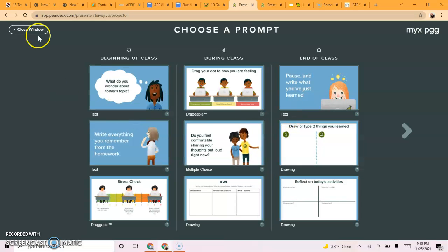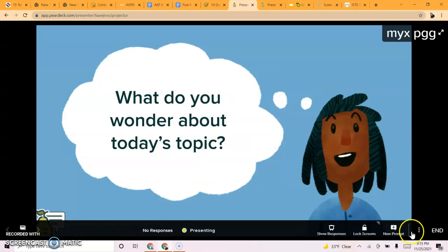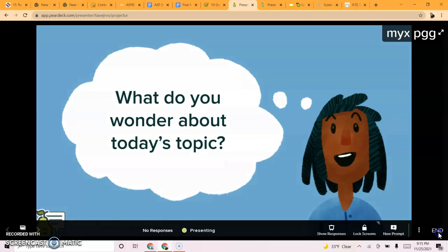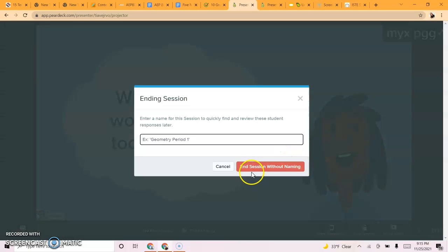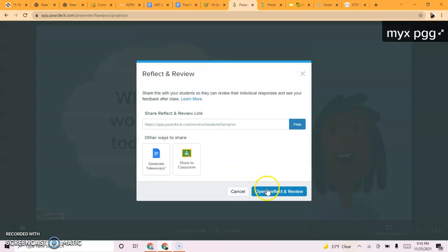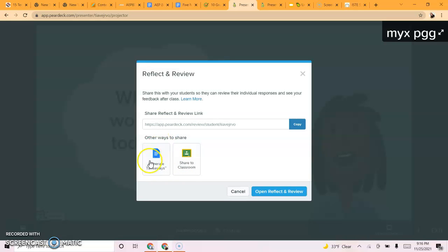So it is customizable. I can end the session, and I can share this with students if I want to using Google Classroom or Google Docs.